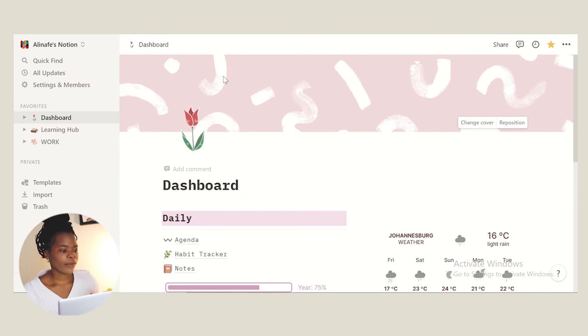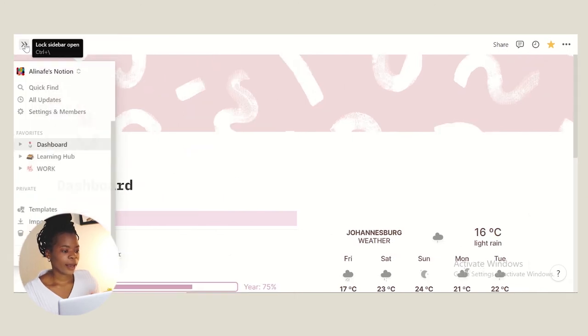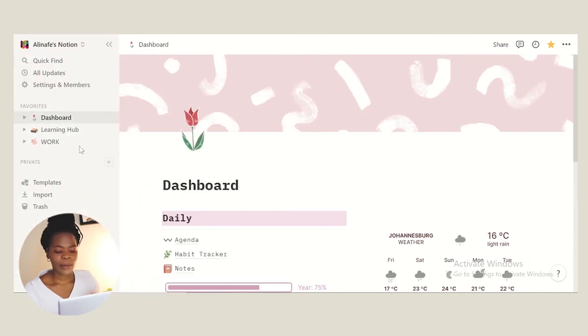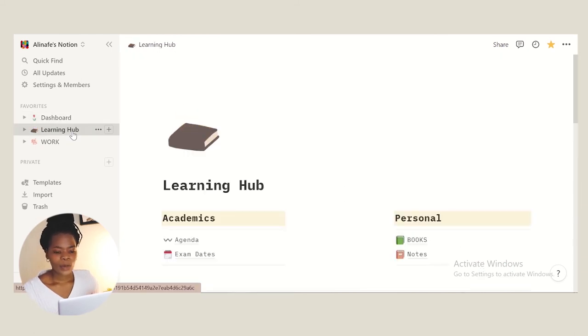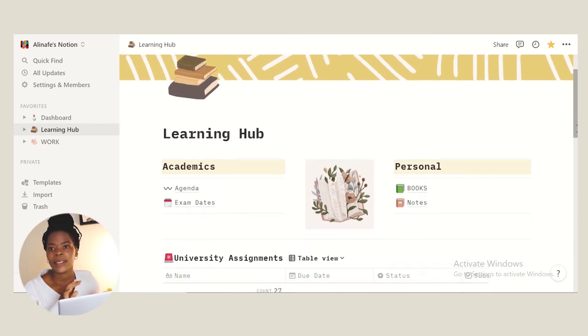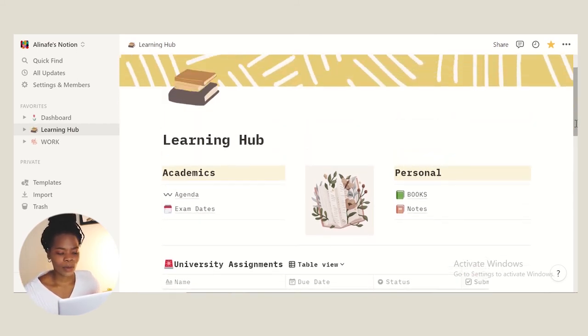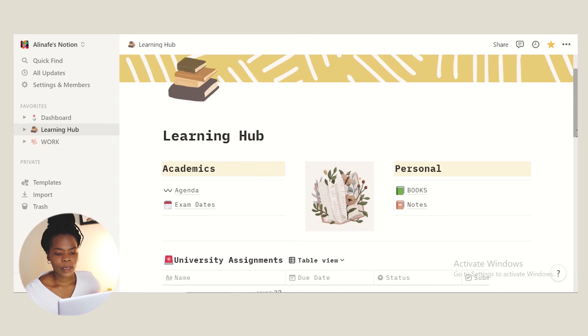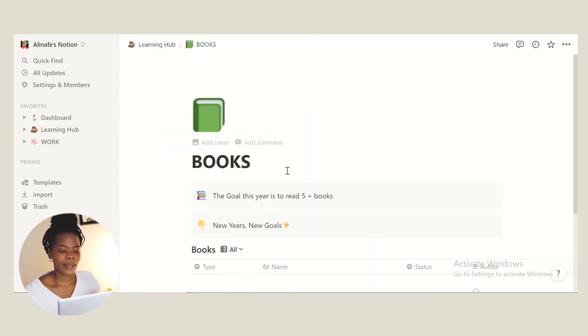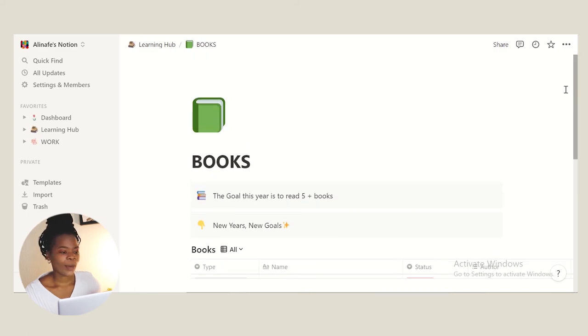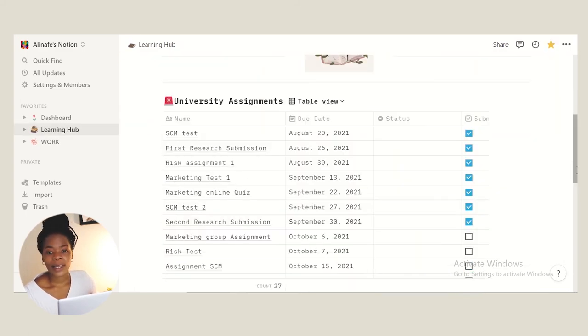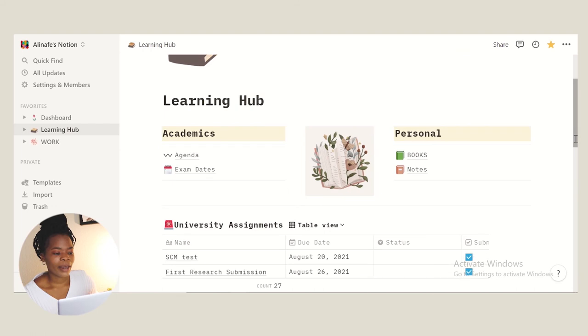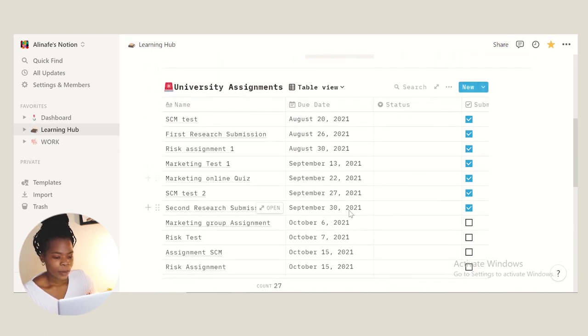So this is my first part and then secondly we have my learning hub. This is where I put everything to do with academics. We have my agenda there, it's the same as the last one, just with stuff to do with school. And then we have books that I want to read - there's only like three books there. I'm not much of a reader but I really want to get better at that. Down here we have my university assignments, the things that I've been through, the things that are coming soon, and then the ones on the bottom here from last semester.